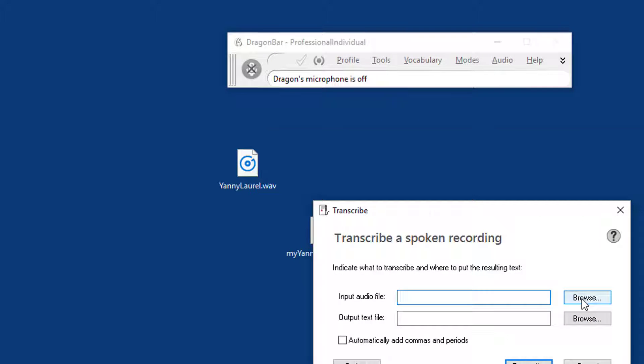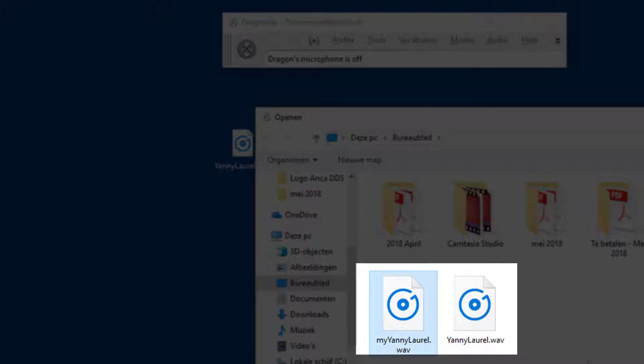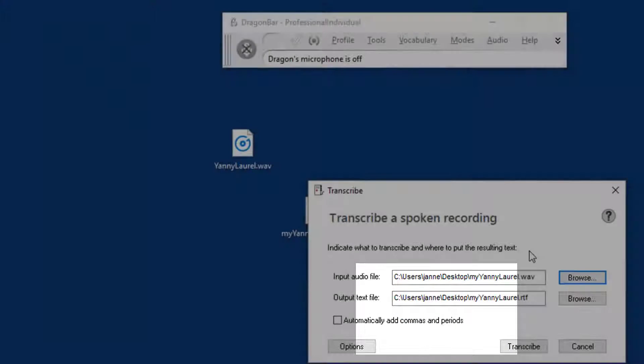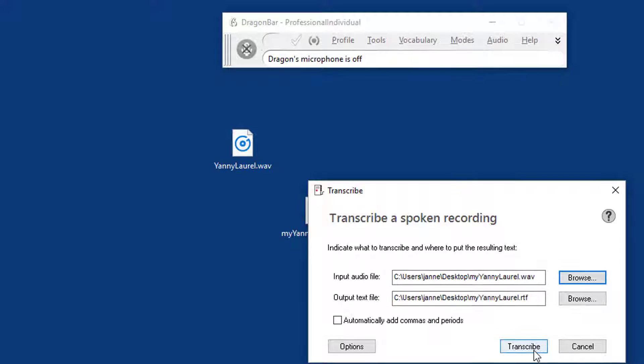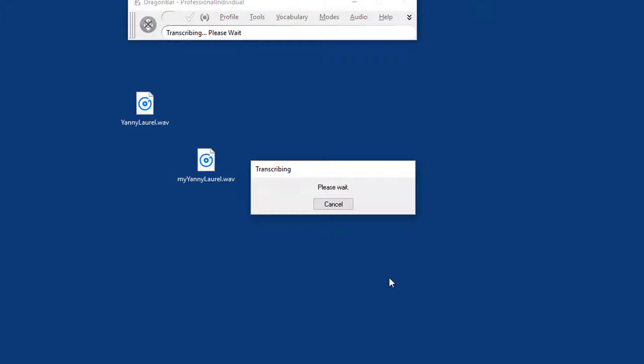And I want to stress that this is a completely untrained Dragon speech profile, which I just created several minutes ago. I'm going to transcribe and see what Dragon makes of that.